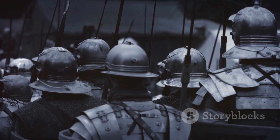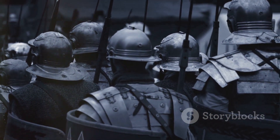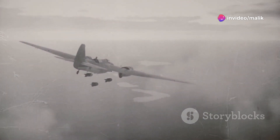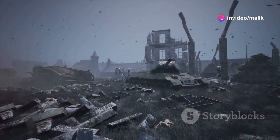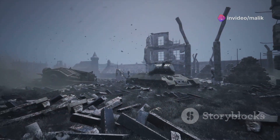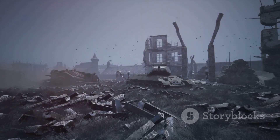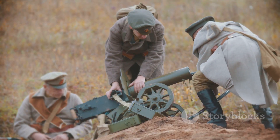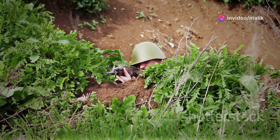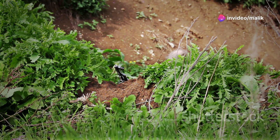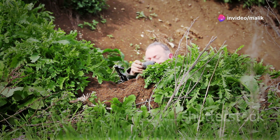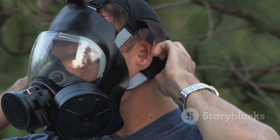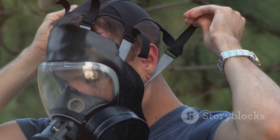World War I saw the introduction of new technologies that revolutionised warfare. Machine guns, poison gas, tanks and airplanes made their debut on the battlefield. While these advancements promised to break the stalemate, they also resulted in unprecedented levels of carnage. Machine guns could mow down advancing troops with terrifying efficiency. Poison gas, first used by the Germans, added a new element of terror to the battlefield. The effects of chlorine gas were particularly horrifying, causing slow and agonising deaths.